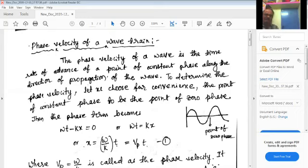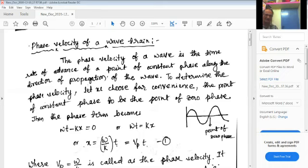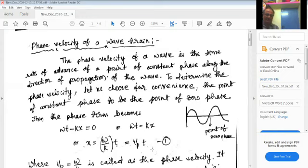To determine the phase velocity, let us choose for convenience the point of constant phase to be the point of zero phase. So, for convenience, I have chosen this point because this is the point of zero phase. Then, the phase factor in the wave equation becomes: omega t minus k x equals zero. Or, taking k x to the other side, it becomes omega t equals k x.